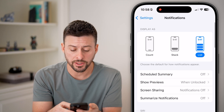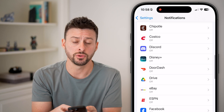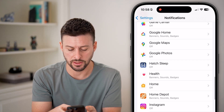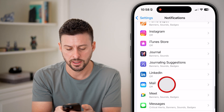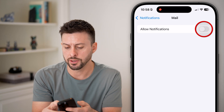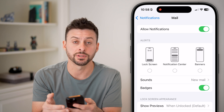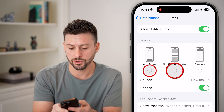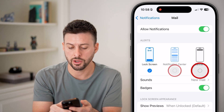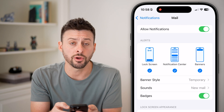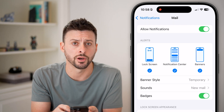Now let's find the Mail app, or if you use the Gmail app, you can navigate to that. Tap on Mail here and make sure this is turned on. Make sure Lock Screen, Notification Center, and Banners are also turned on.